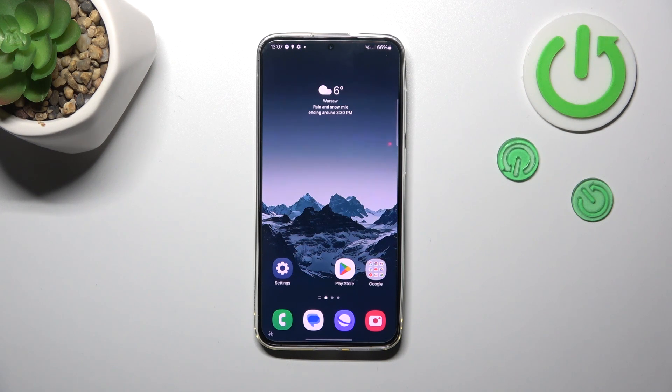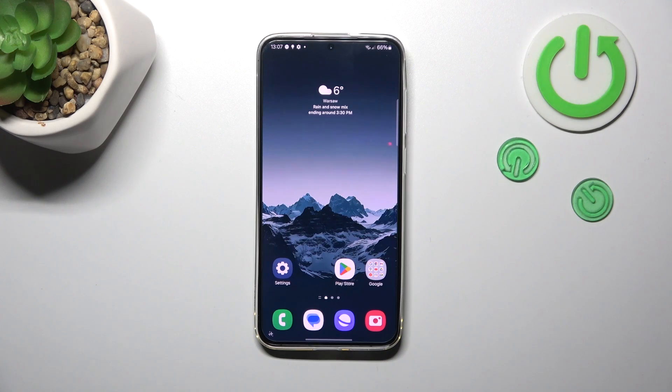Hi everyone. In front of me we've got the Samsung Galaxy S24 Plus, and let me share with you how to change the wallpaper on this device.